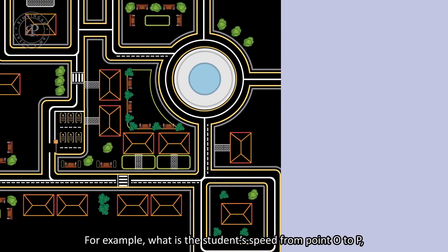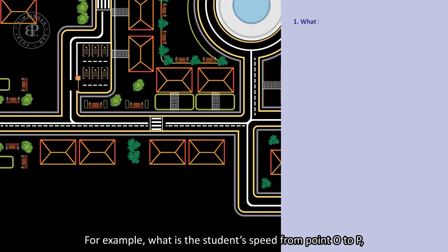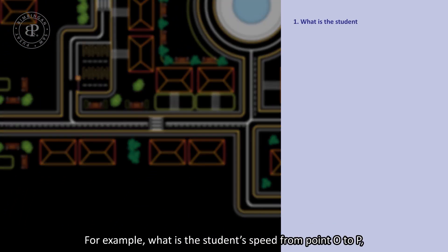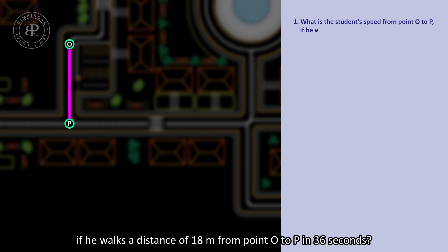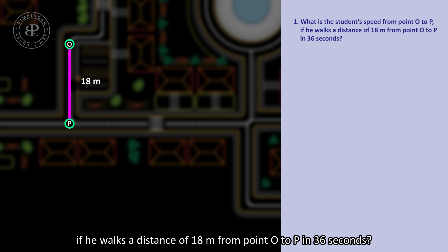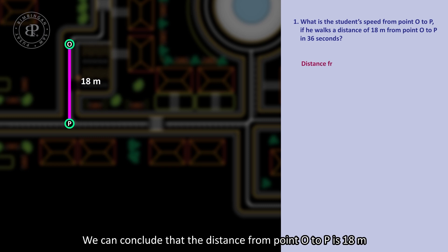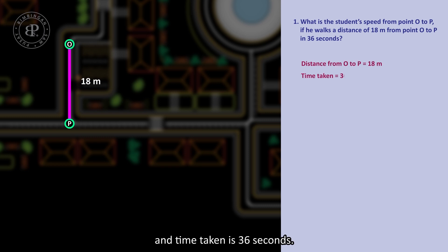For example, what is the student's speed from O to P if he walks a distance of 80 meters from O to P in 36 seconds? We can conclude that the distance from O to P is 80m and time taken is 36 seconds.